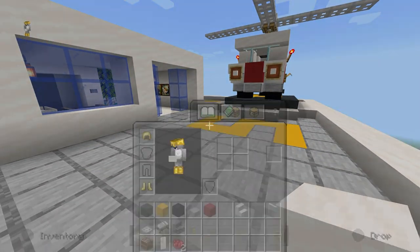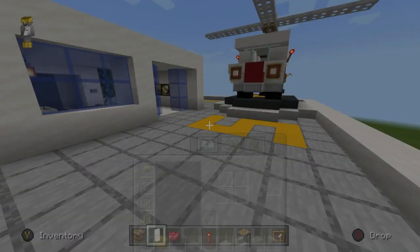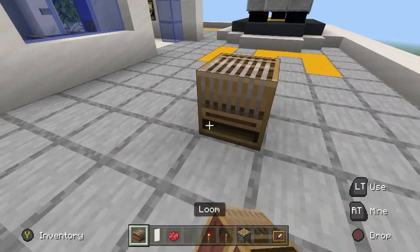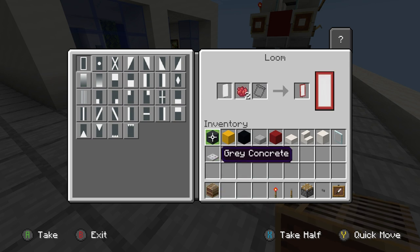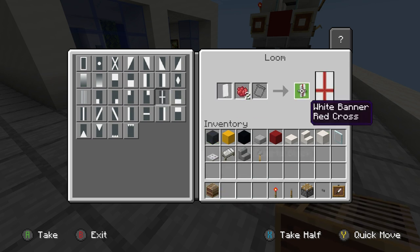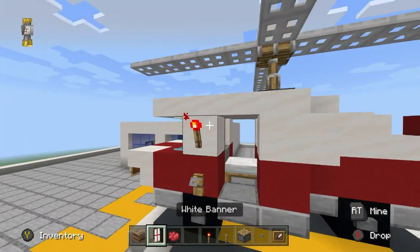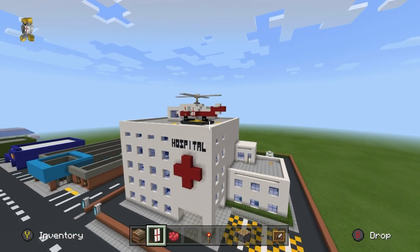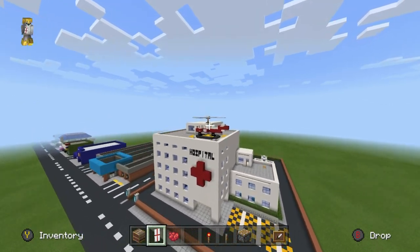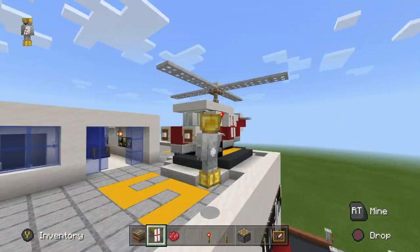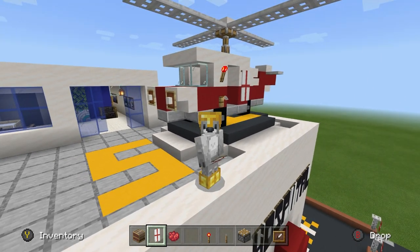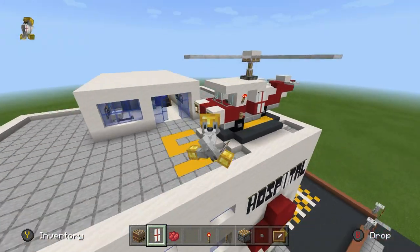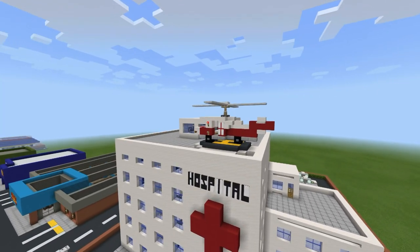Last but not least, we're going to make a banner to hang on the helicopter. I'll crack open a loom, put a white banner in there with some red dye, and choose the cross pattern — not only is it the English flag but it's kind of the universal symbol of 'I'm here to help,' as seen on the ambulance and the hospital. That is the helicopter 100% fully complete!